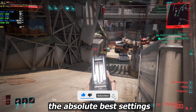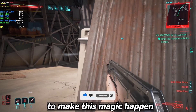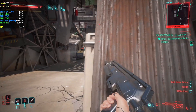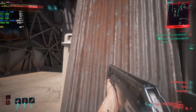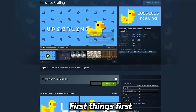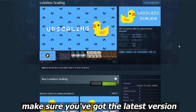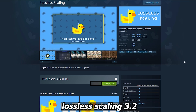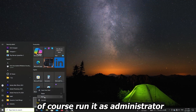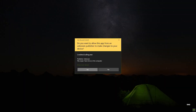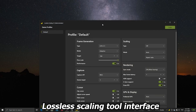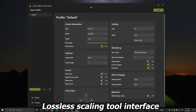I'm going to walk you through the absolute best settings to make this happen, so let's jump right into the video. First things first, make sure you've got the latest version of Lossless Scaling downloaded and run it as administrator — that's crucial. This is the Lossless Scaling tool interface.